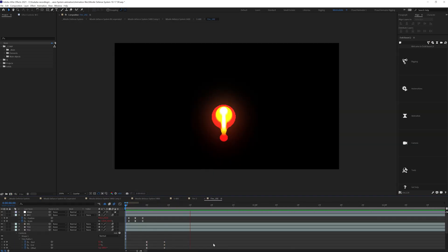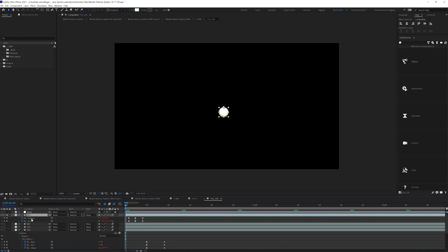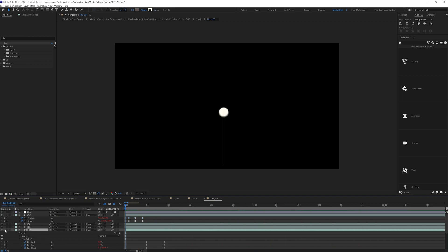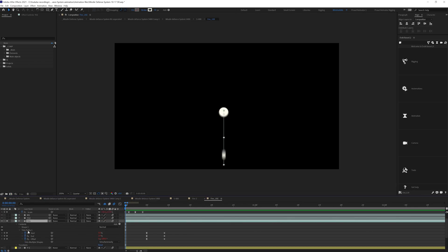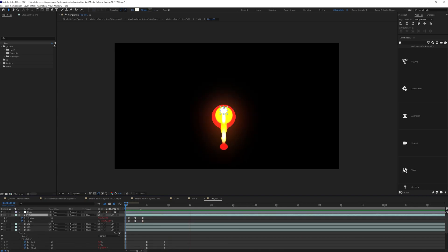Now let's check out the missile propulsion fire. For that I added a few circles and animated the position and scale properties in a loop. Other than that I added a few strokes, applied trim path, and adjusted the start, end, and offset values, animating the whole thing in a loop. After that I duplicated the circles multiple times.